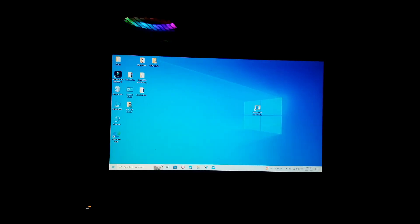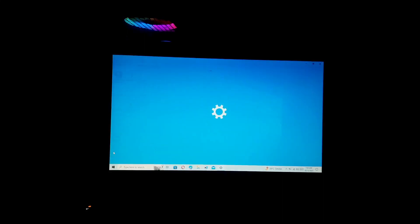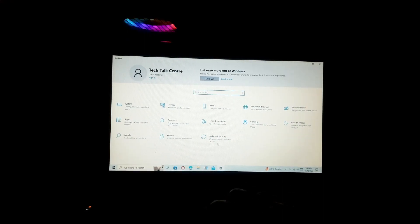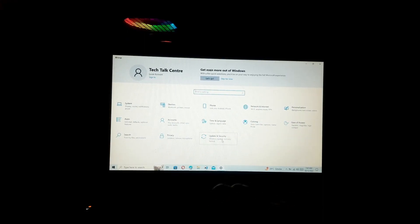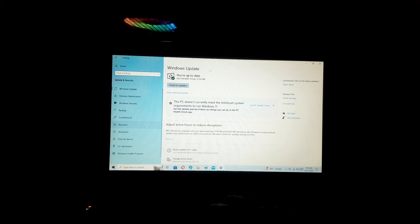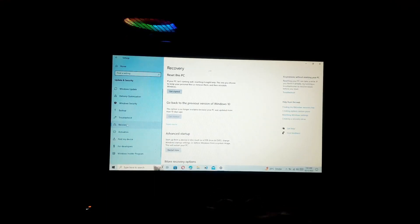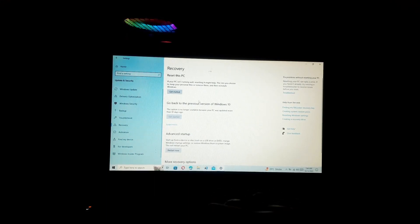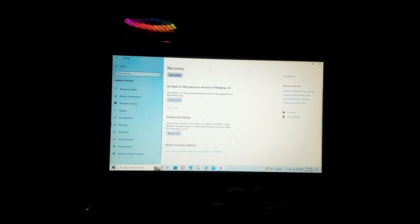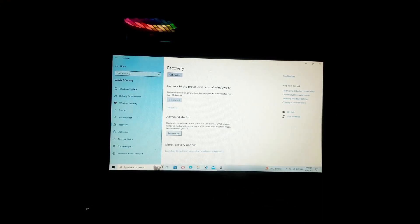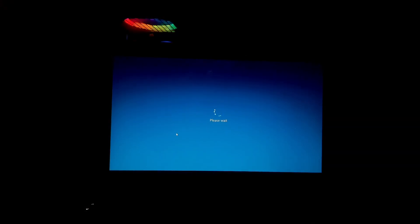So here we go. This is the first method which you can use to boot into Windows boot menu. You just have to open Settings, go to Update and Security, Recovery, and below the Advanced Startup, click on Restart Now.